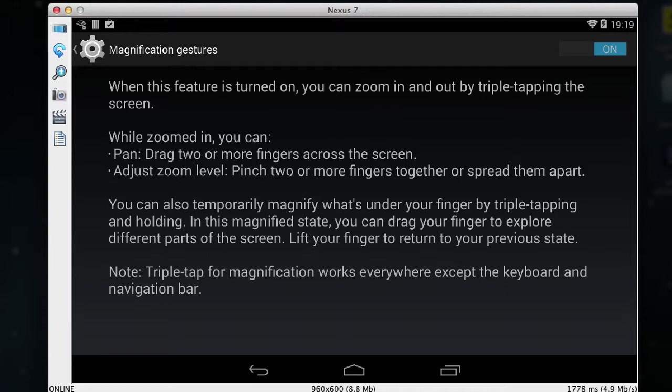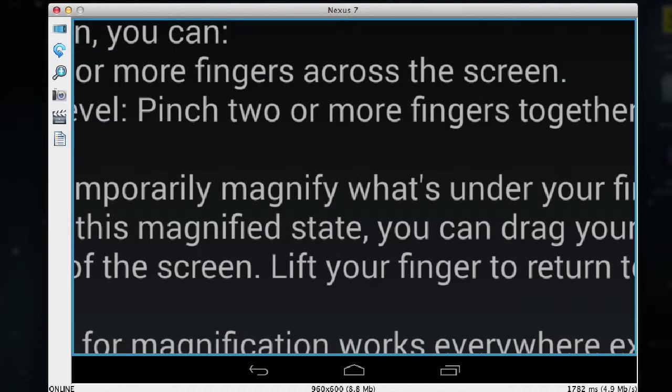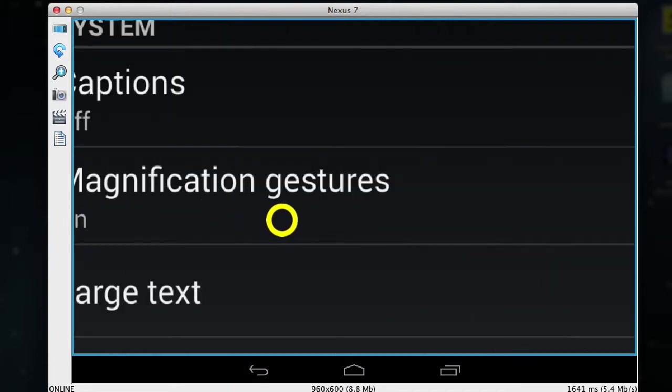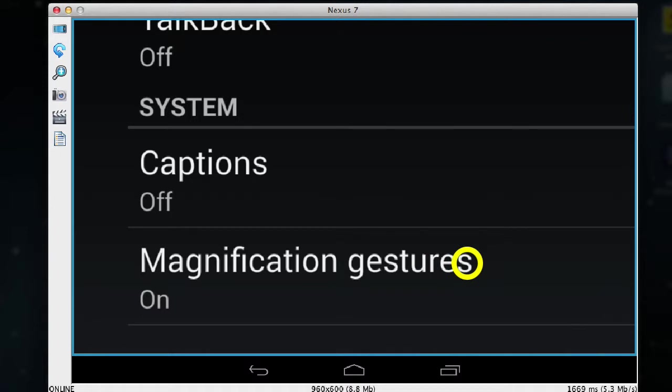So for example if I switch the magnification on now and I move back to the last screen in the settings menu, I'm still in the settings application.